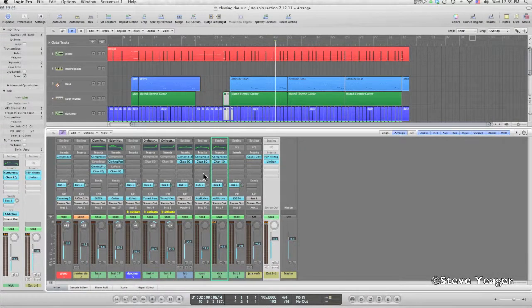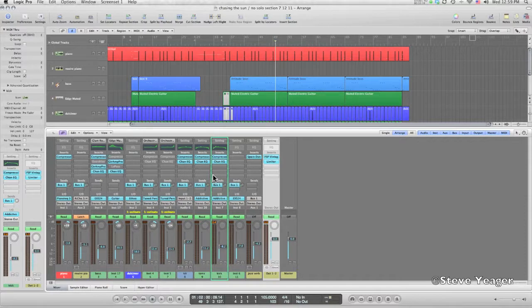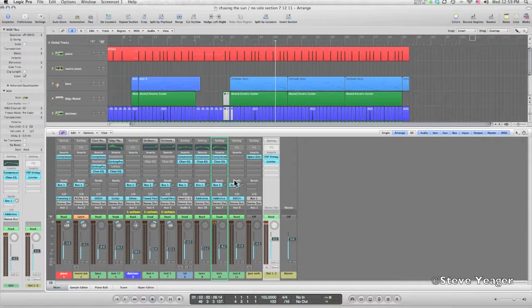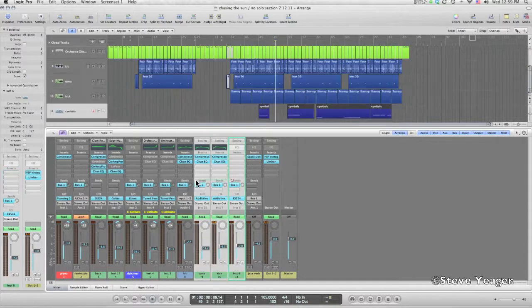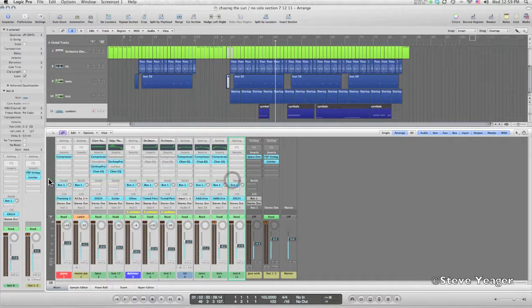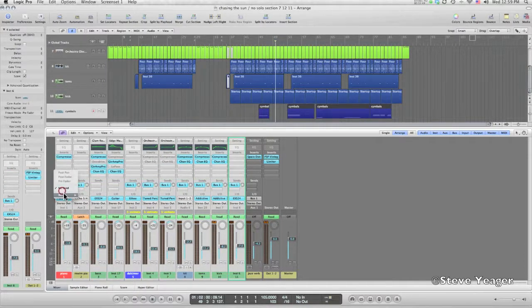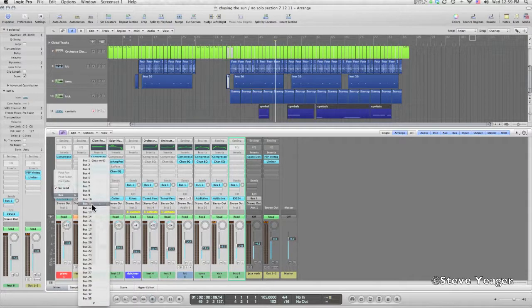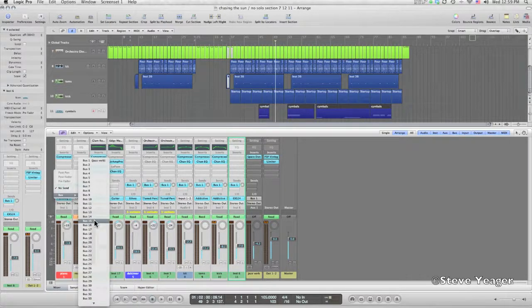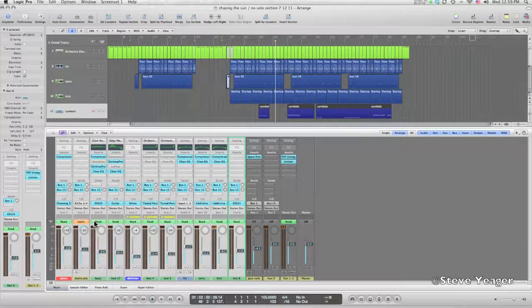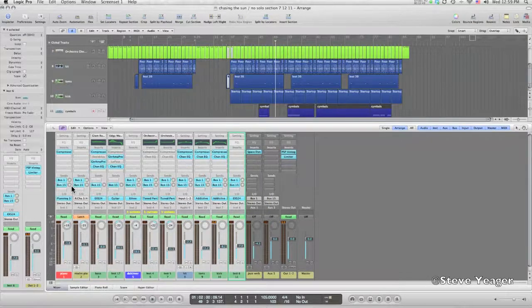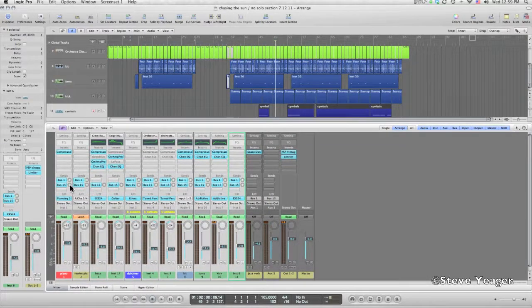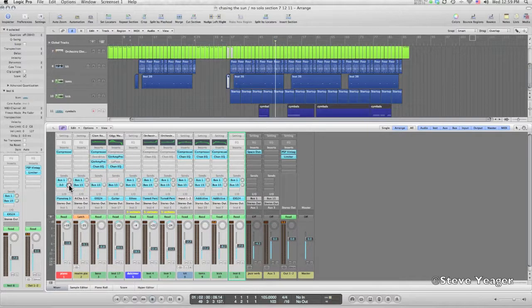The technique here is I'm going to swipe across all these tracks and create another bus, and I'm going to go to, I'll just use bus 15 just for this exercise, and option click and send a full signal on all those buses.